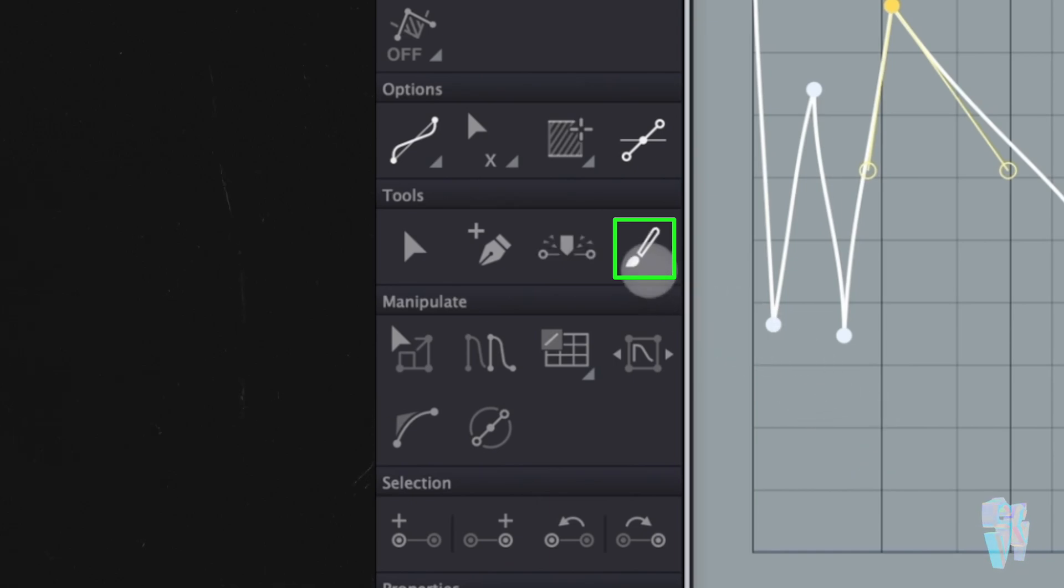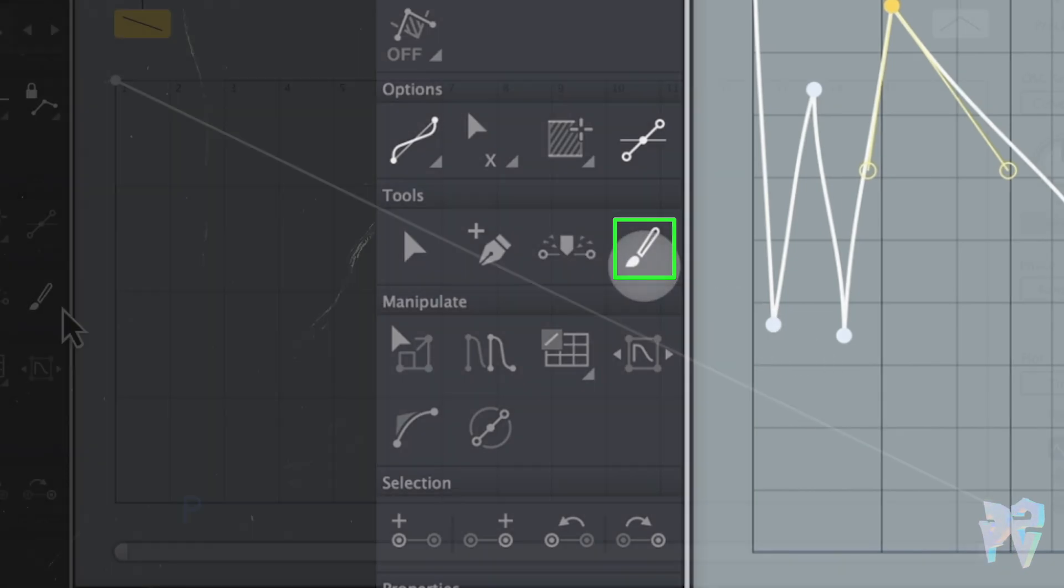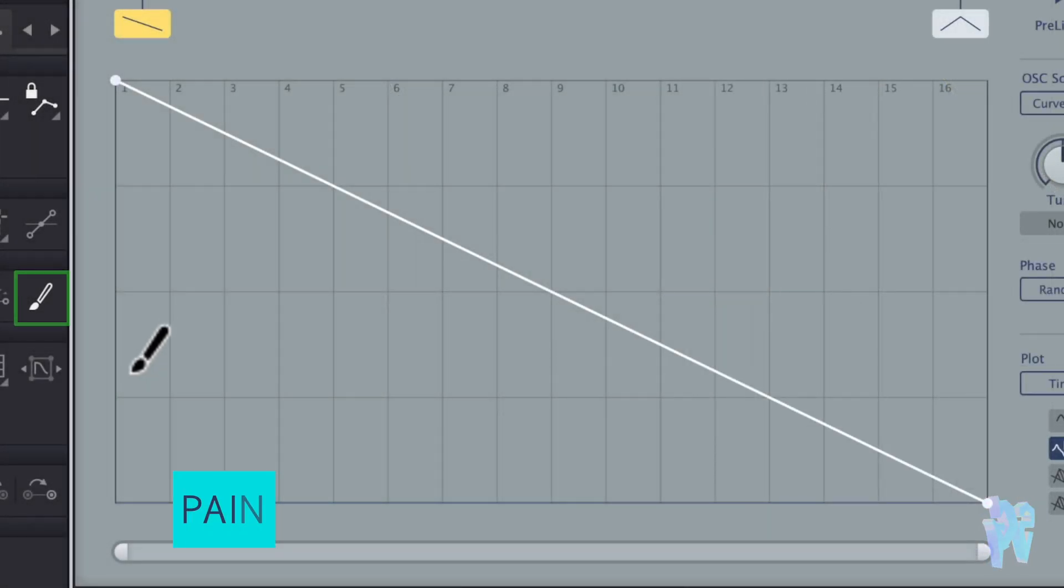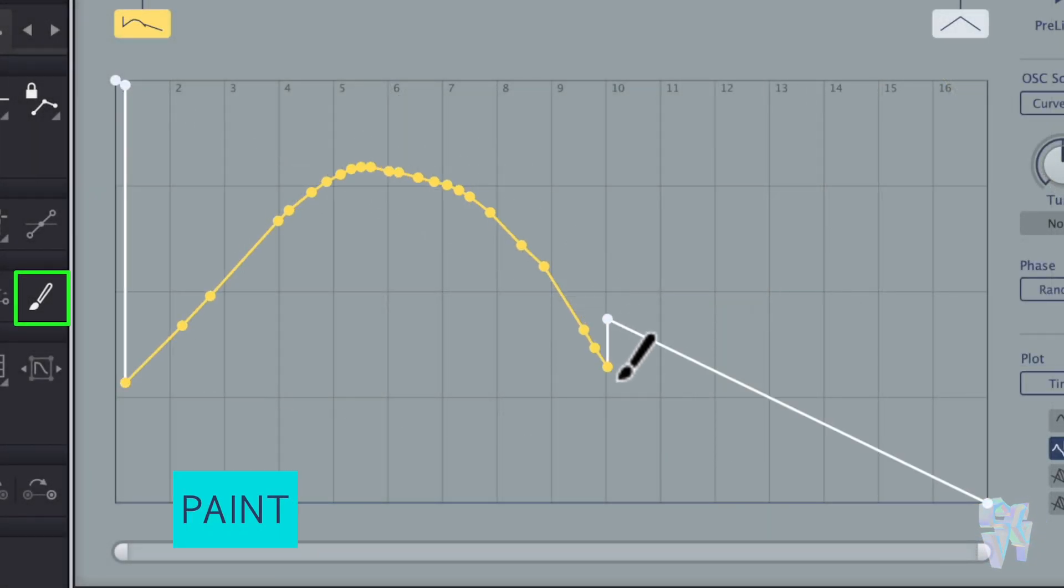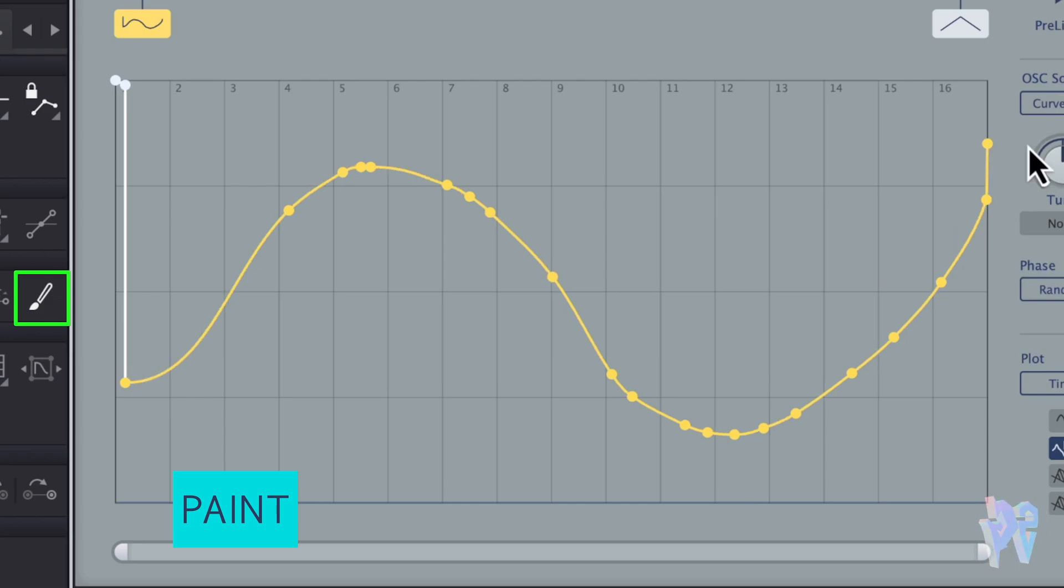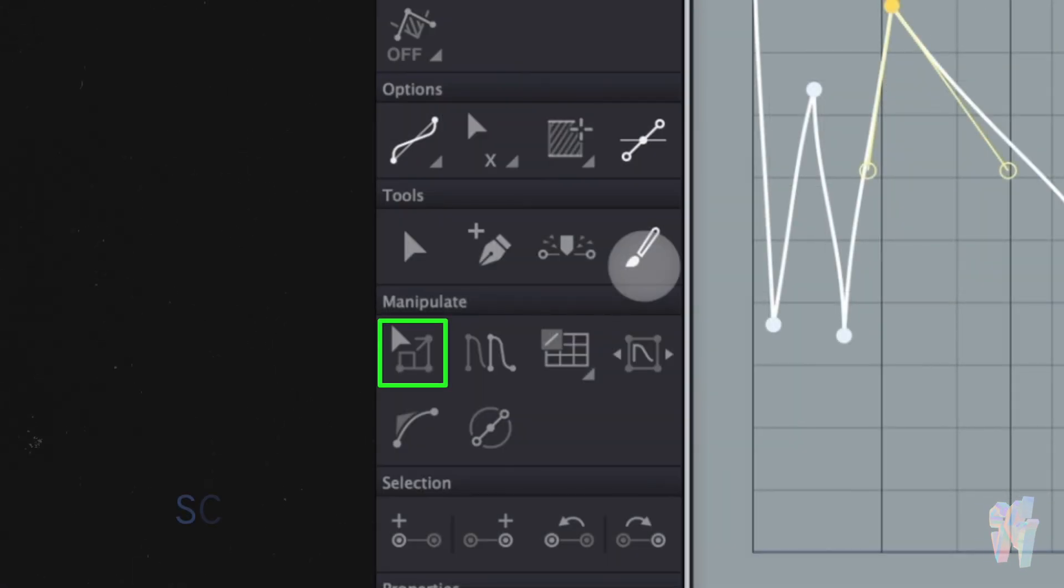You also have a paint option, which is like a paintbrush tool, and that's like your freehand. If you want to just go crazy, you can sort of just draw like freehand it. Then you have your scale.